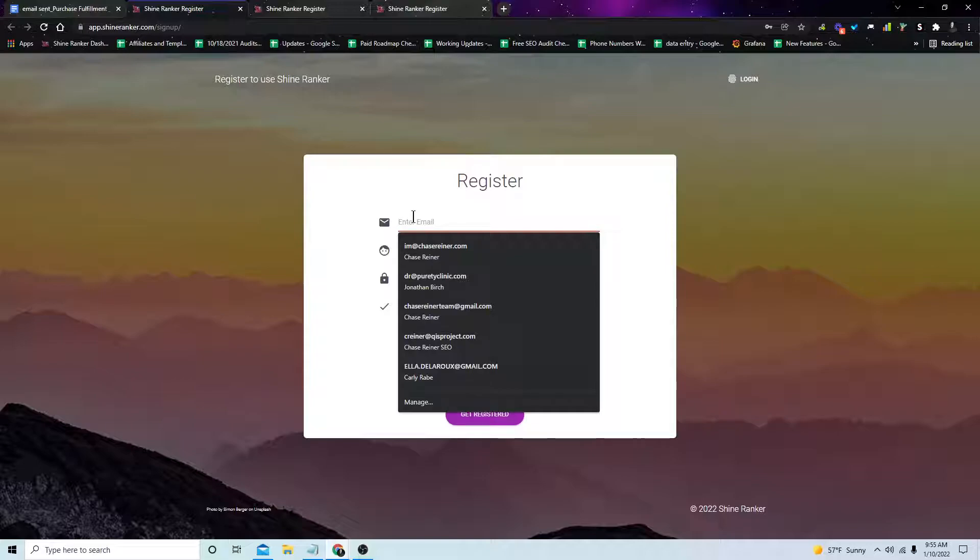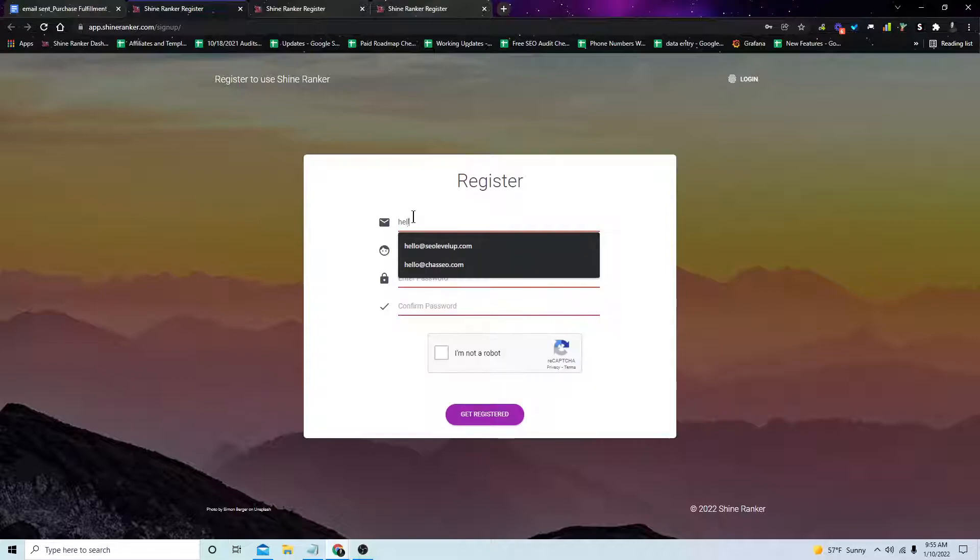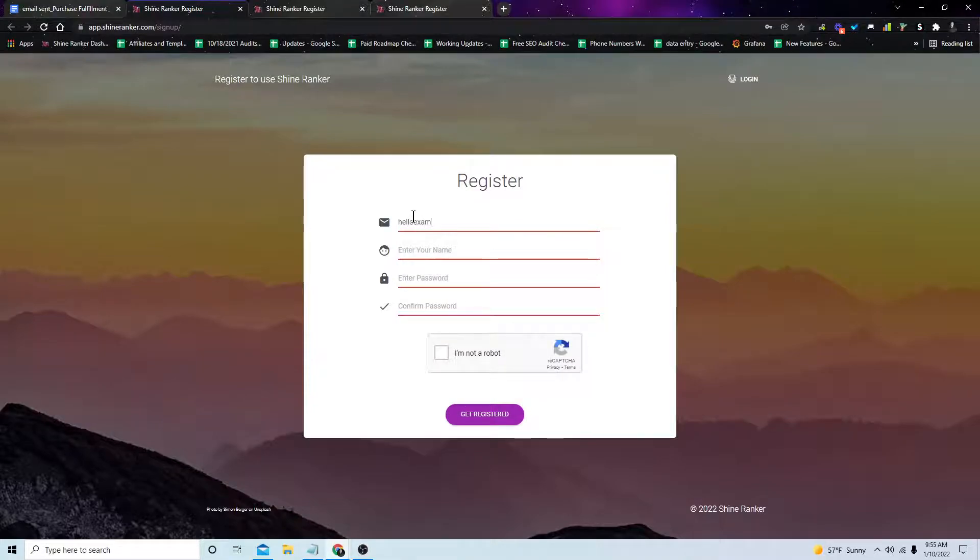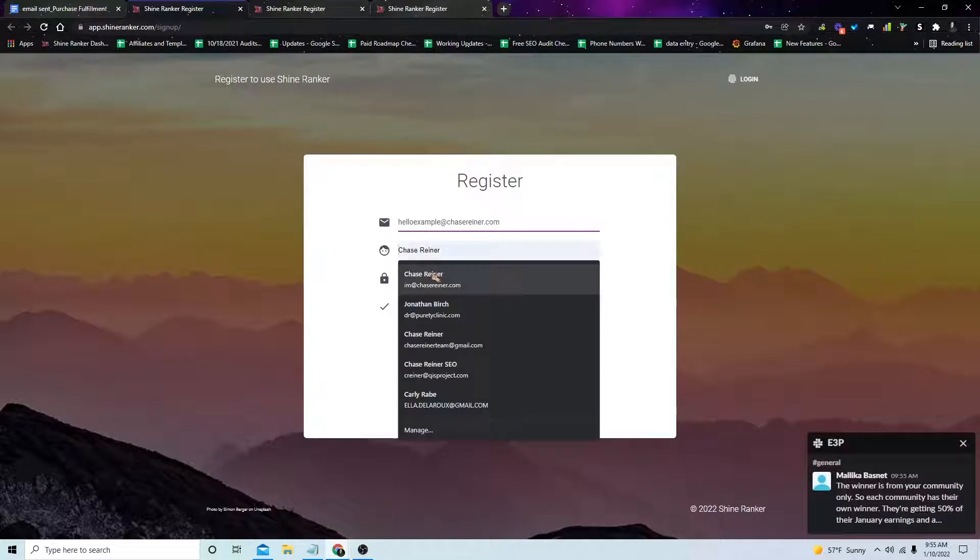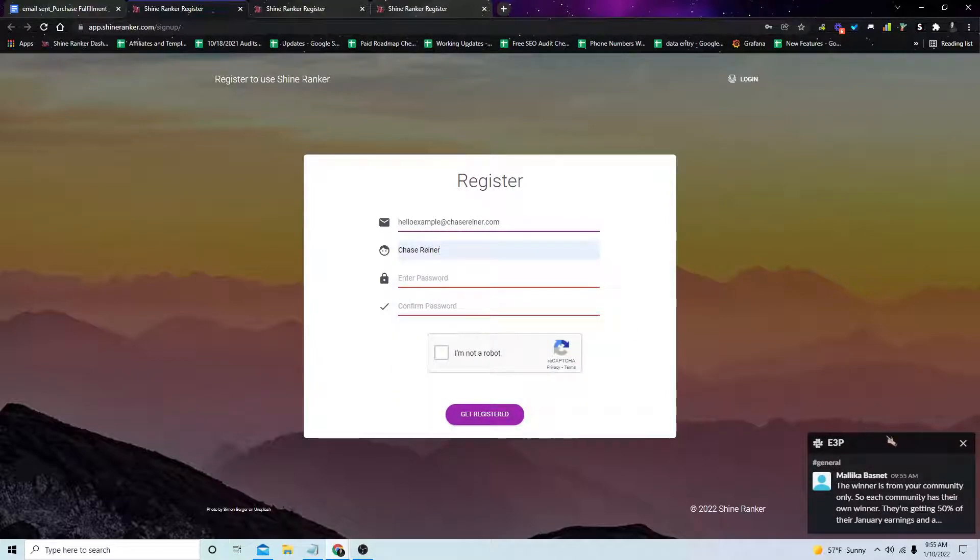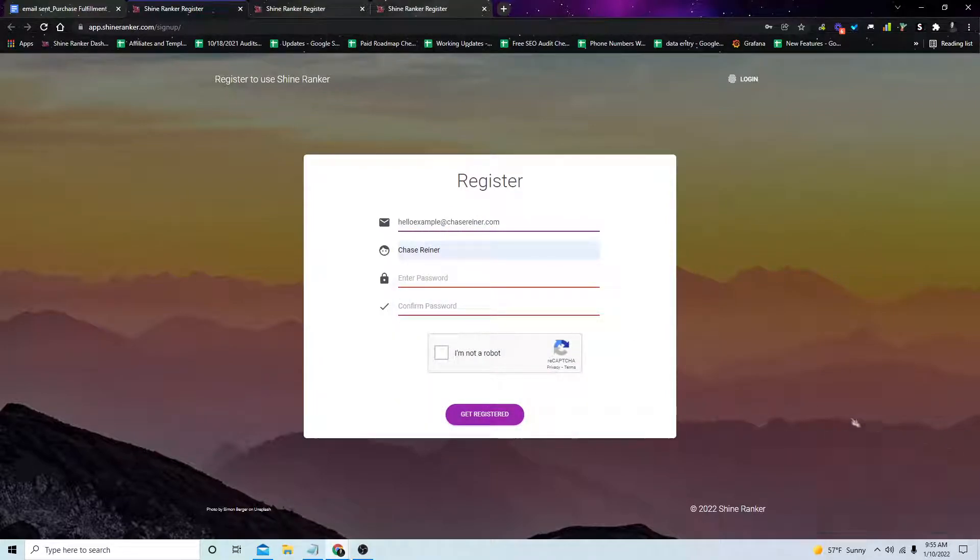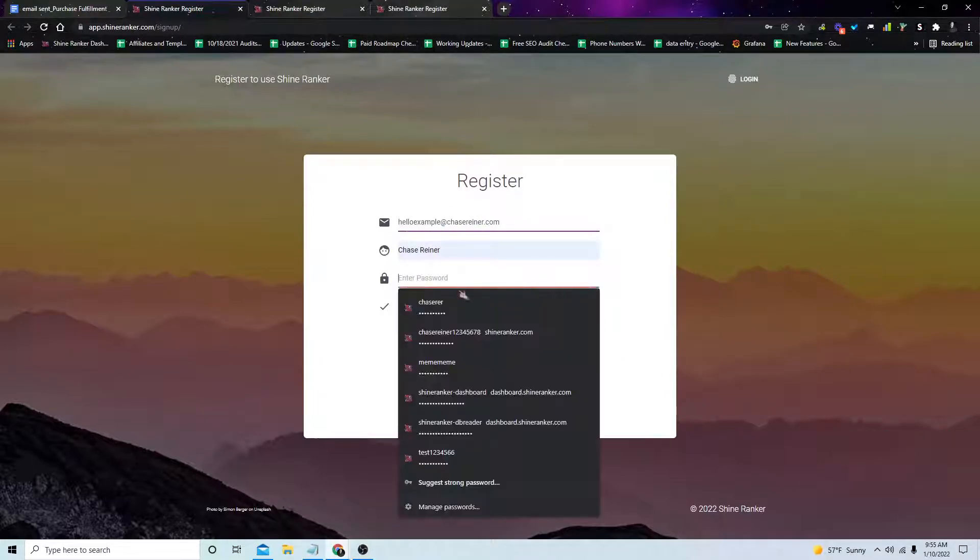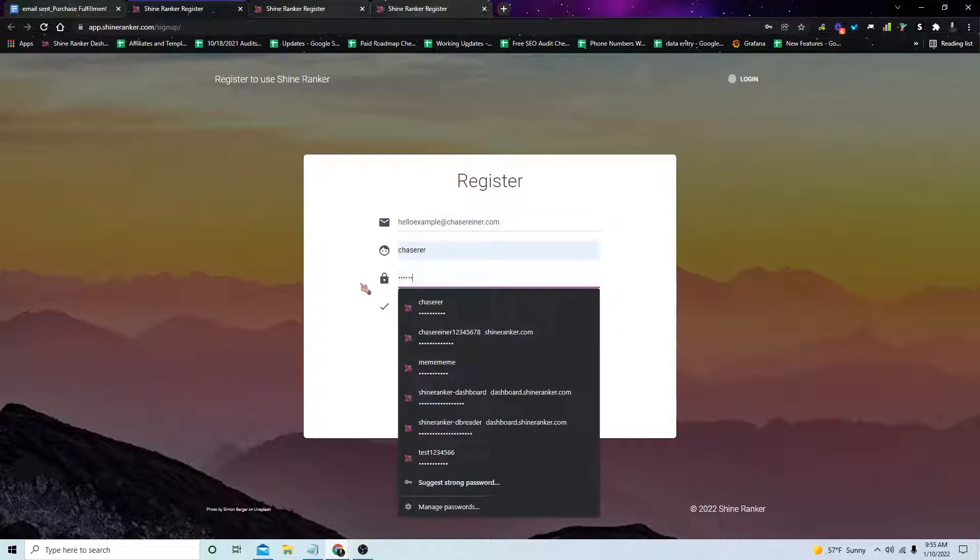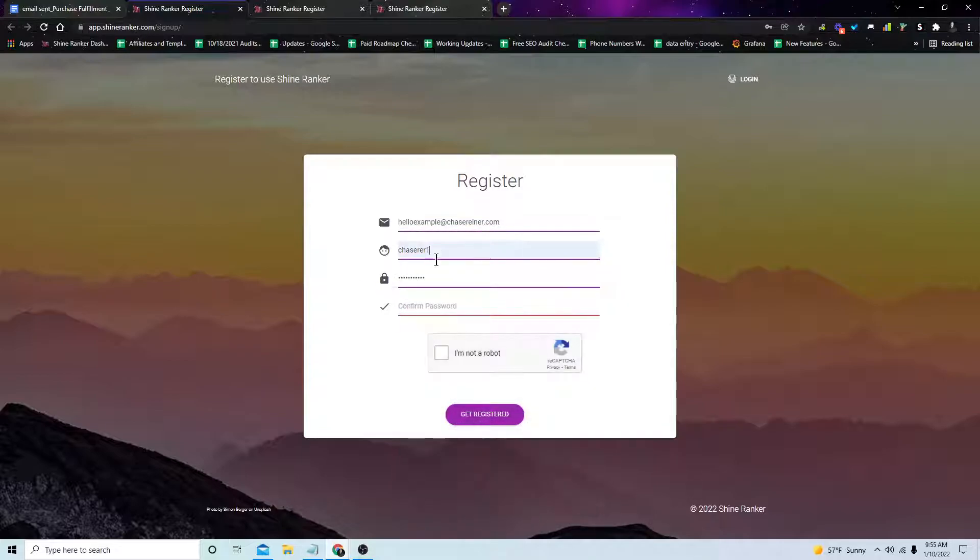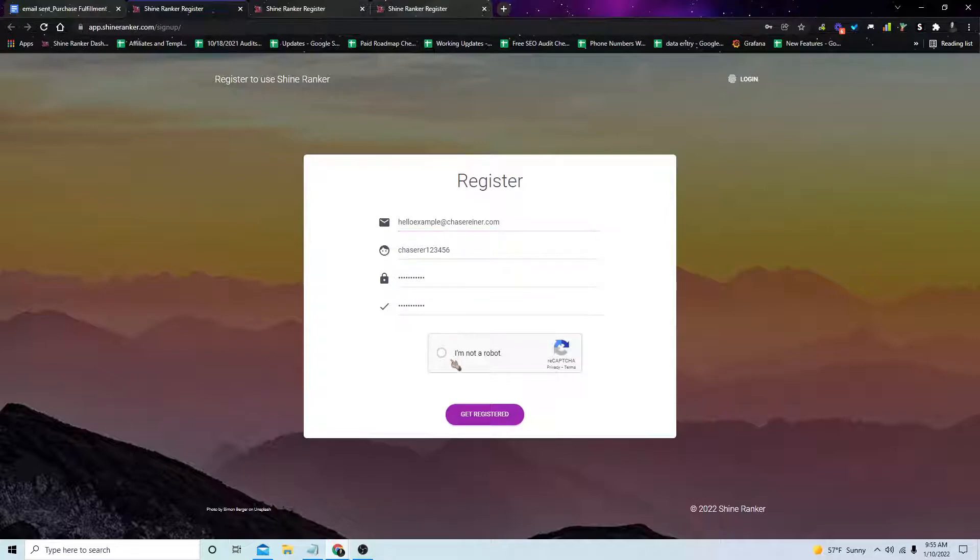So I'll do hello example at chasereiner.com. Enter in all of my info, fill out a password, click on get registered.